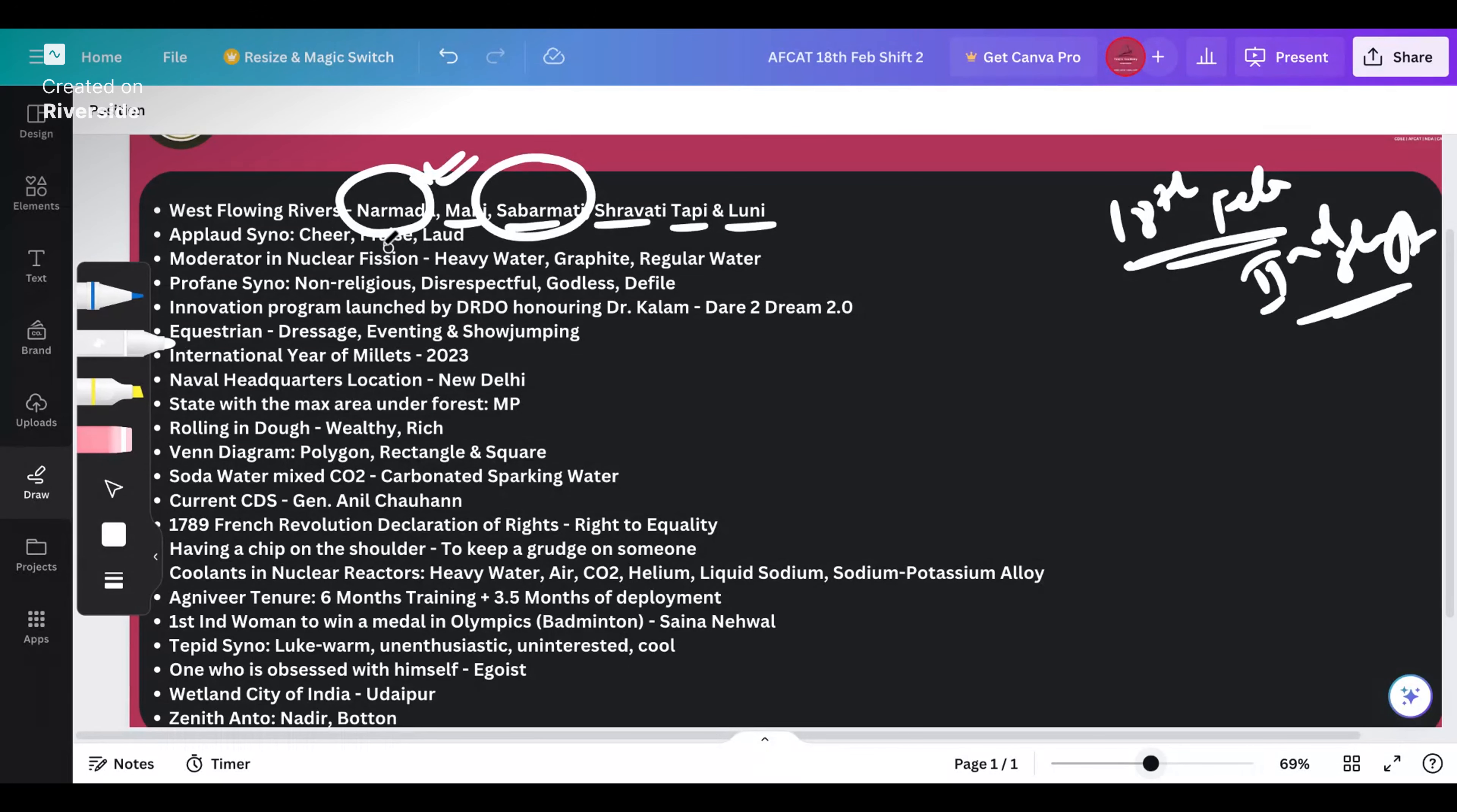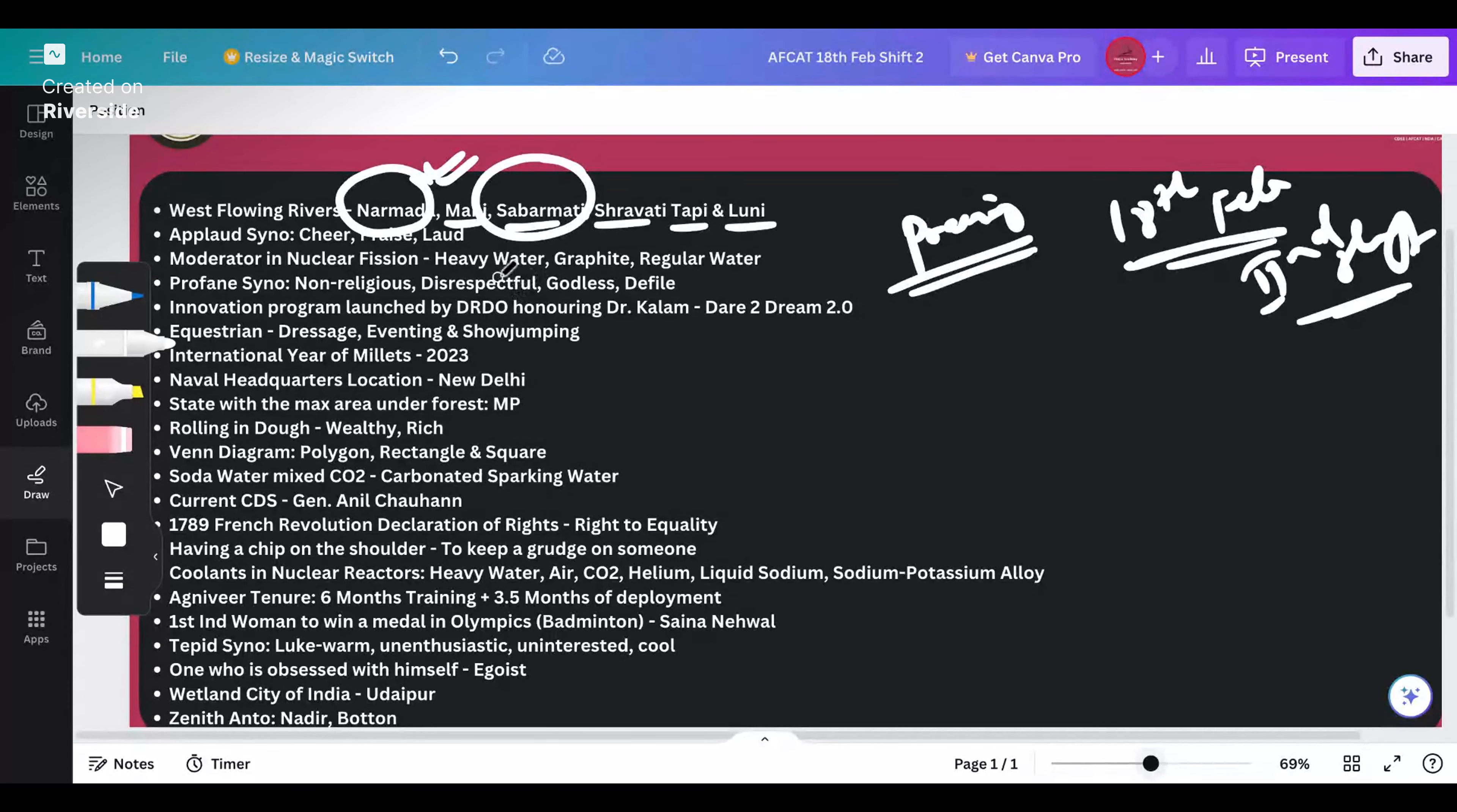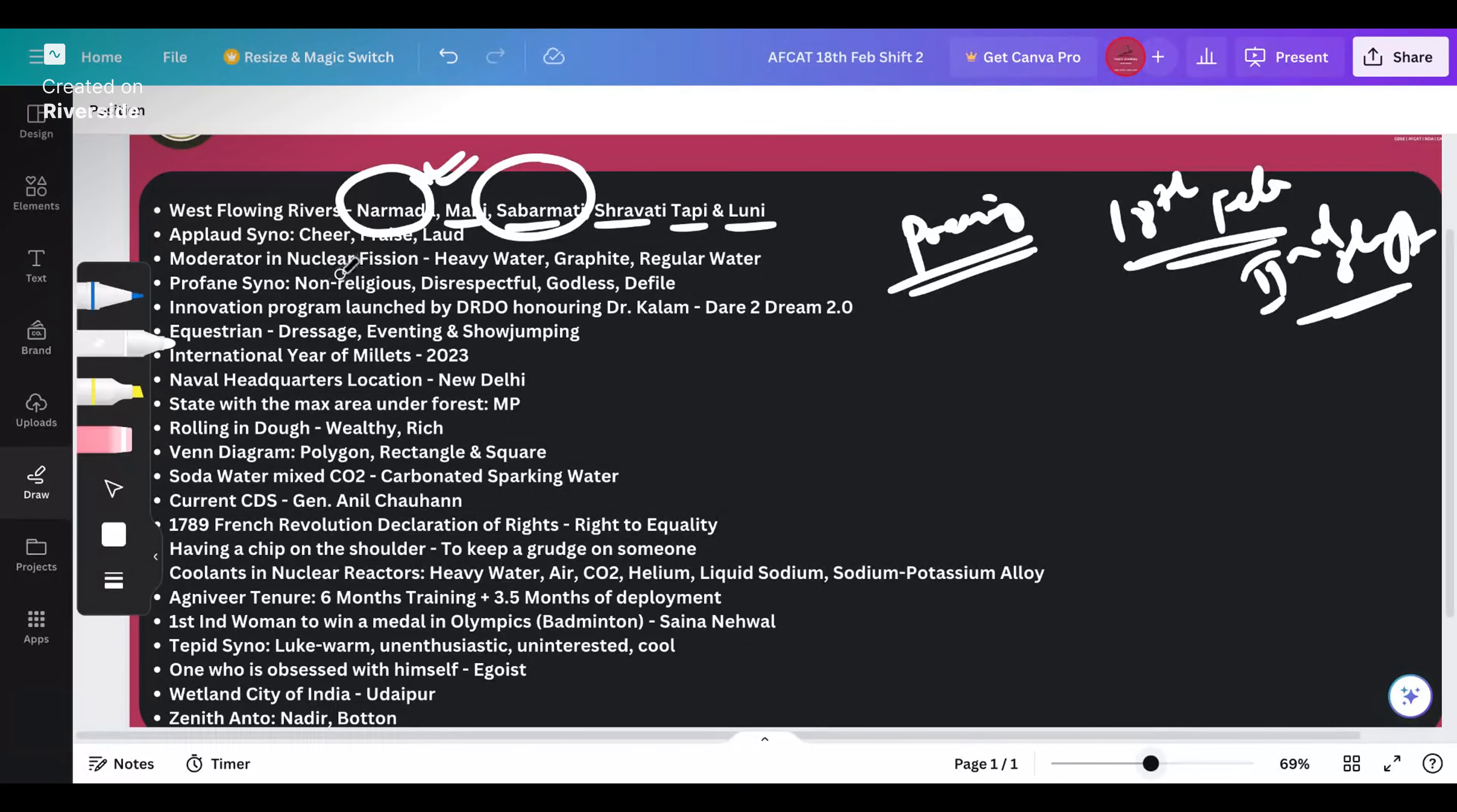The next question is about the synonym of applaud. Applaud means you are praising someone, talking good things about someone. The synonym of applaud will be to cheer, to laud, to clap for someone.